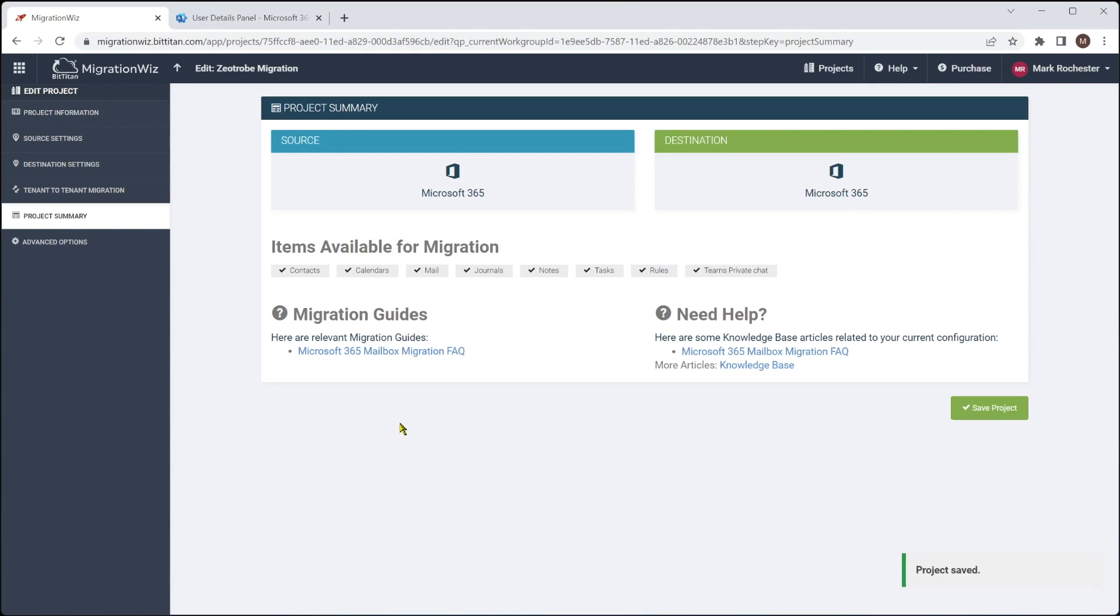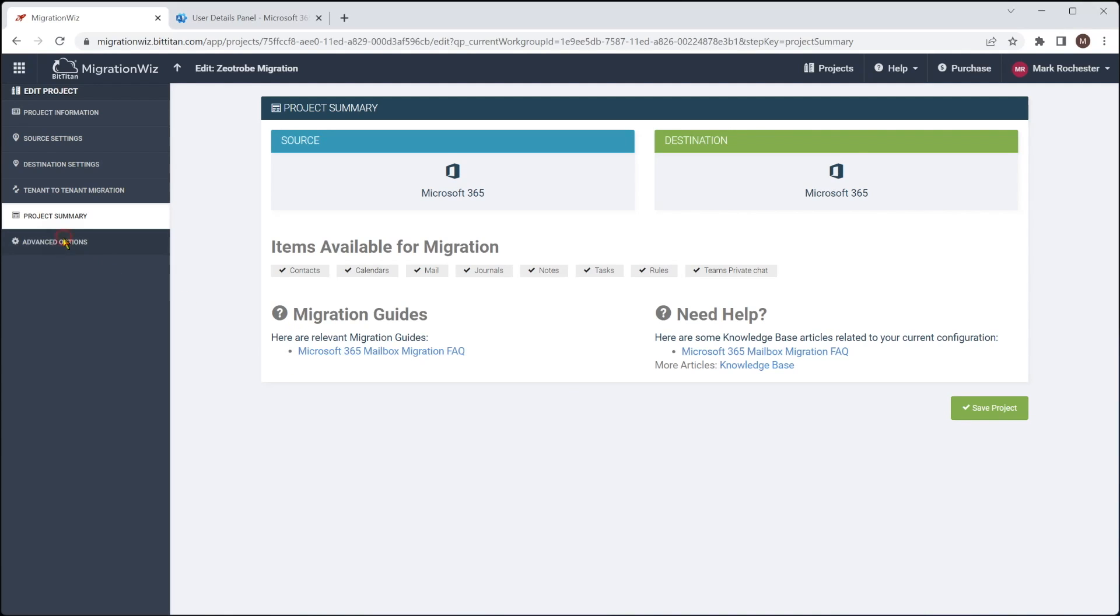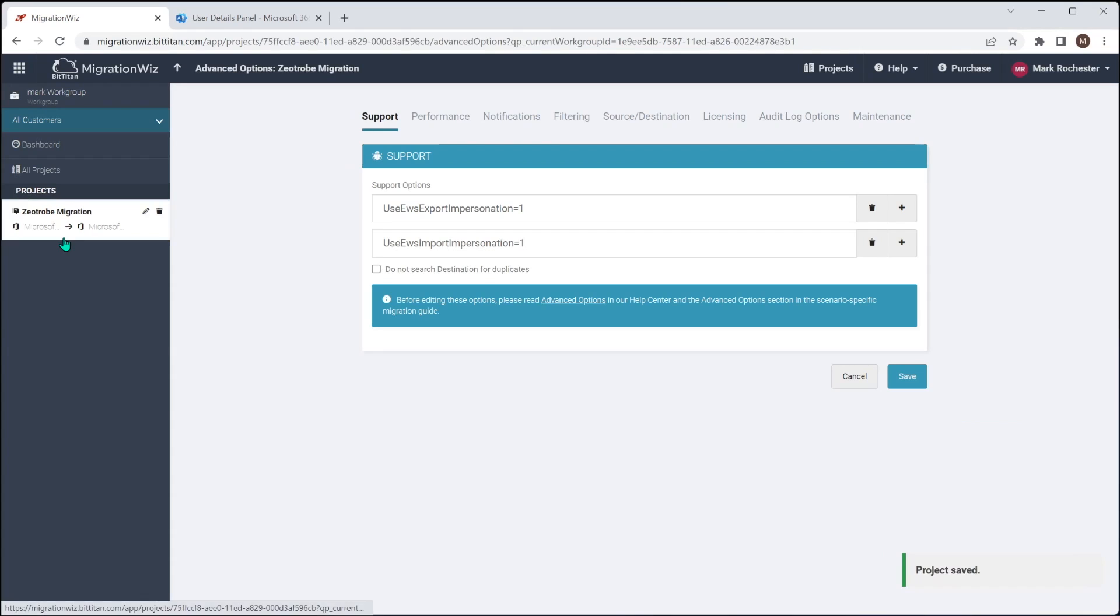Now, what I will get you to do is it's very easy to say save project and just carry on here. But we do need to go into the advanced options and get those tenant IDs and the application IDs that we put earlier with that application registration. Let's get those in now. Now, if you do skip that and hit save project, you can go back to the advanced options and put them in. But it's a good option now we've got them handy just to go into the advanced options here and get those put in for us.